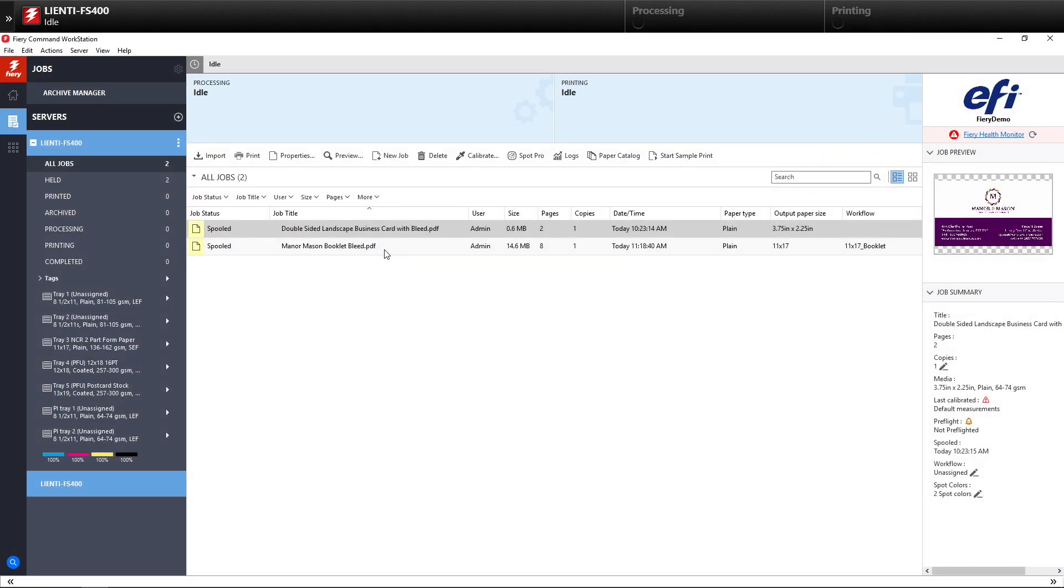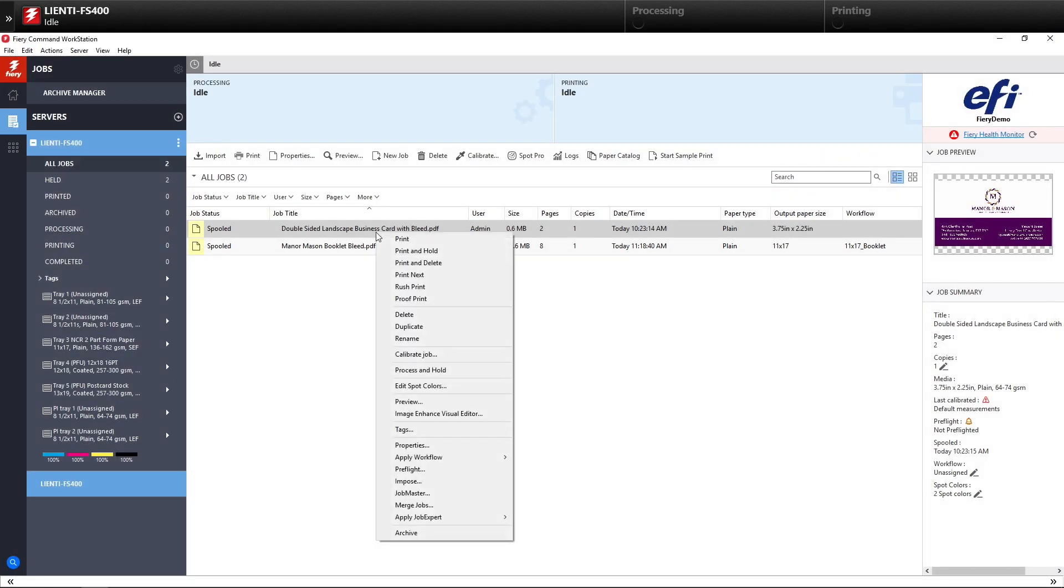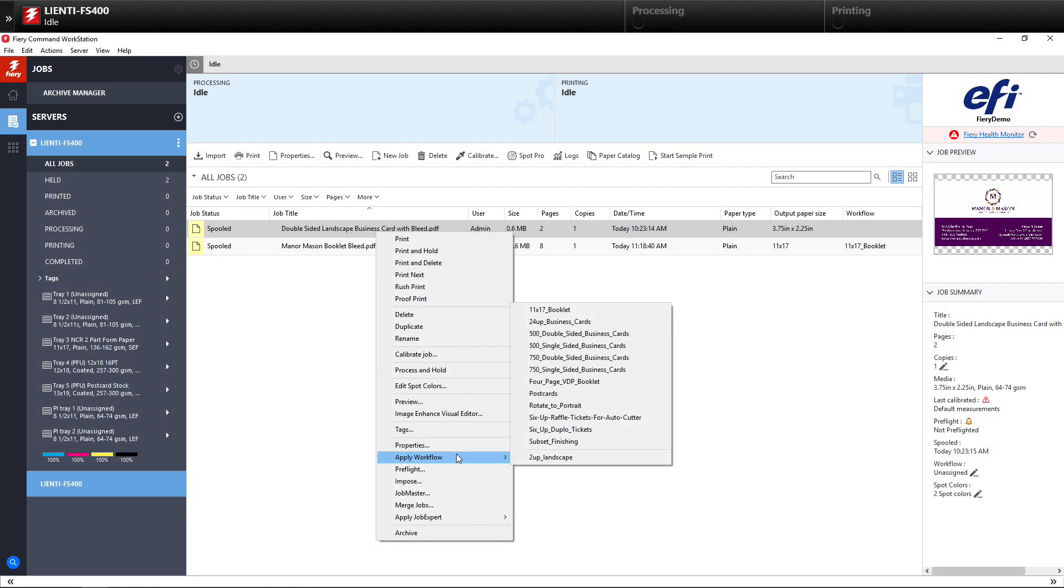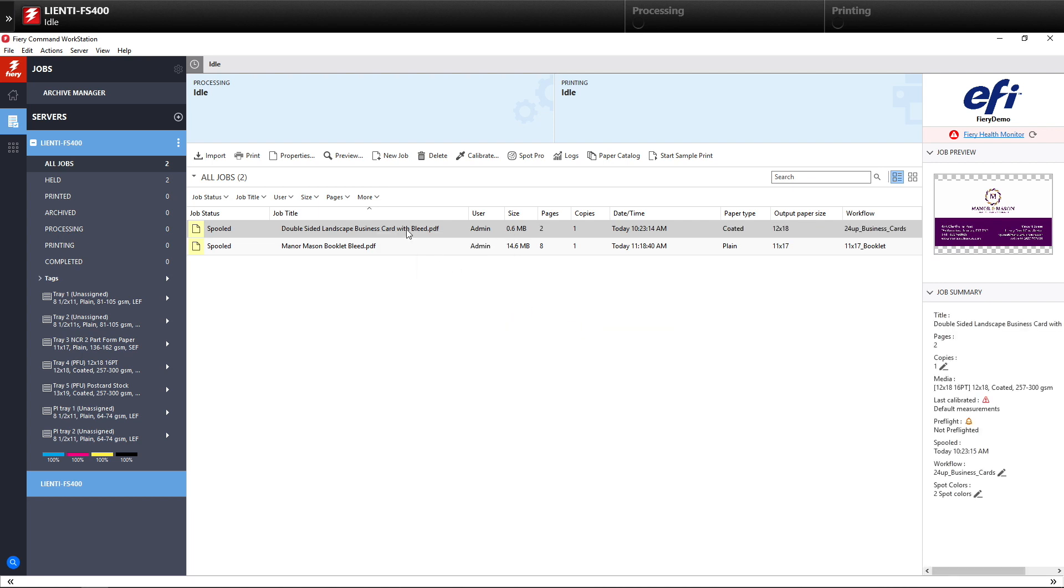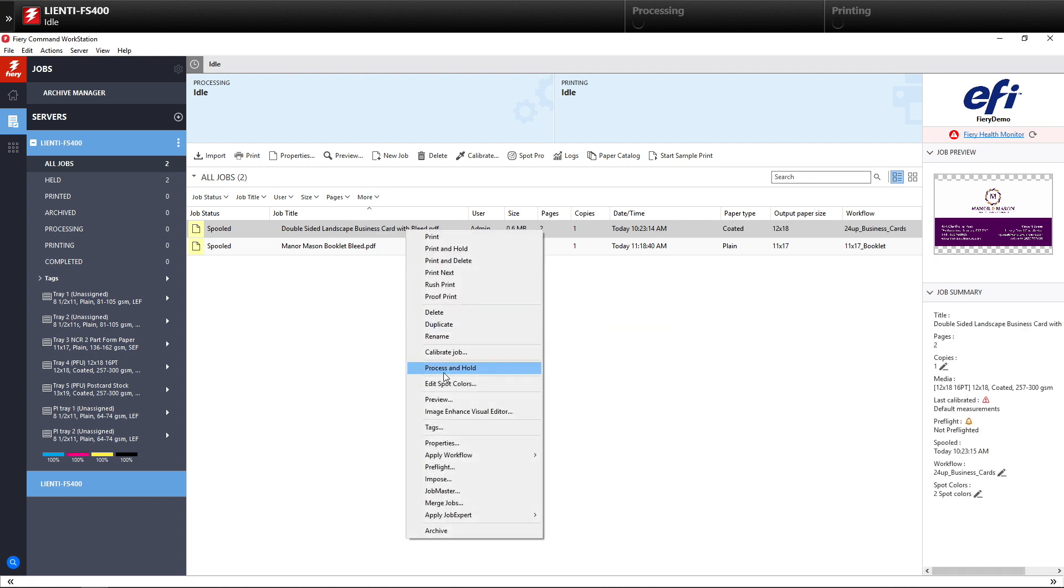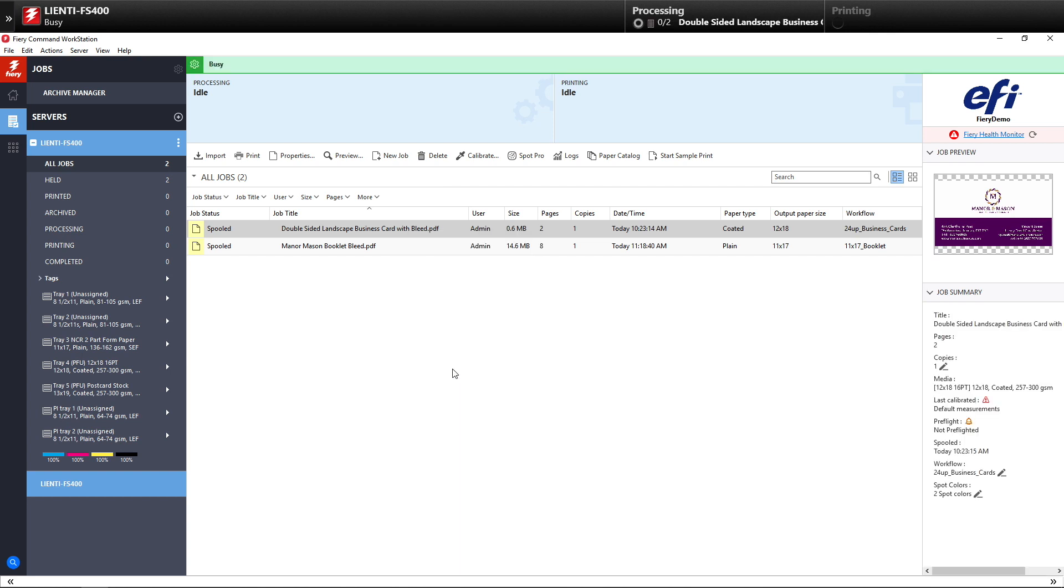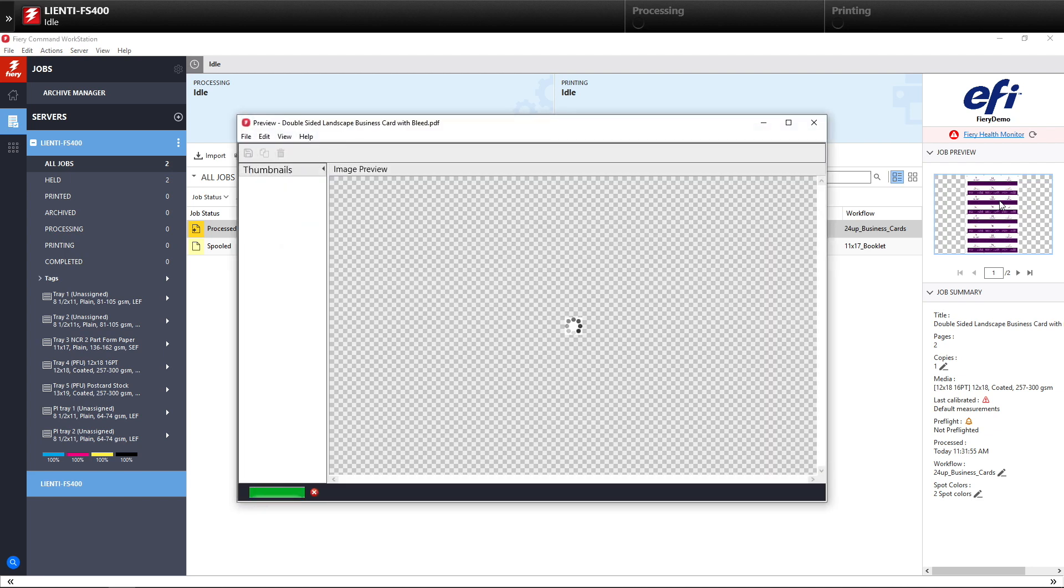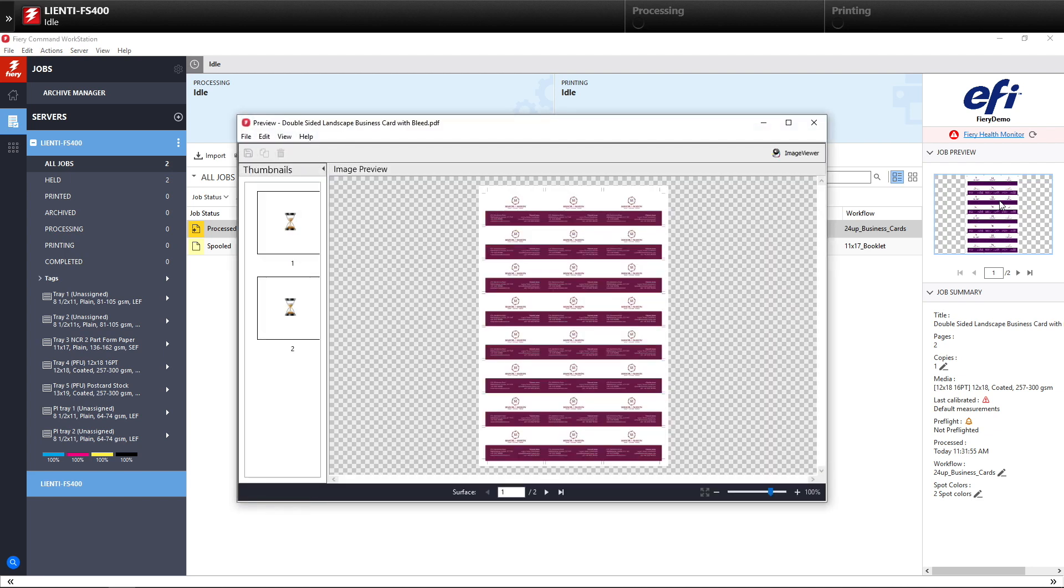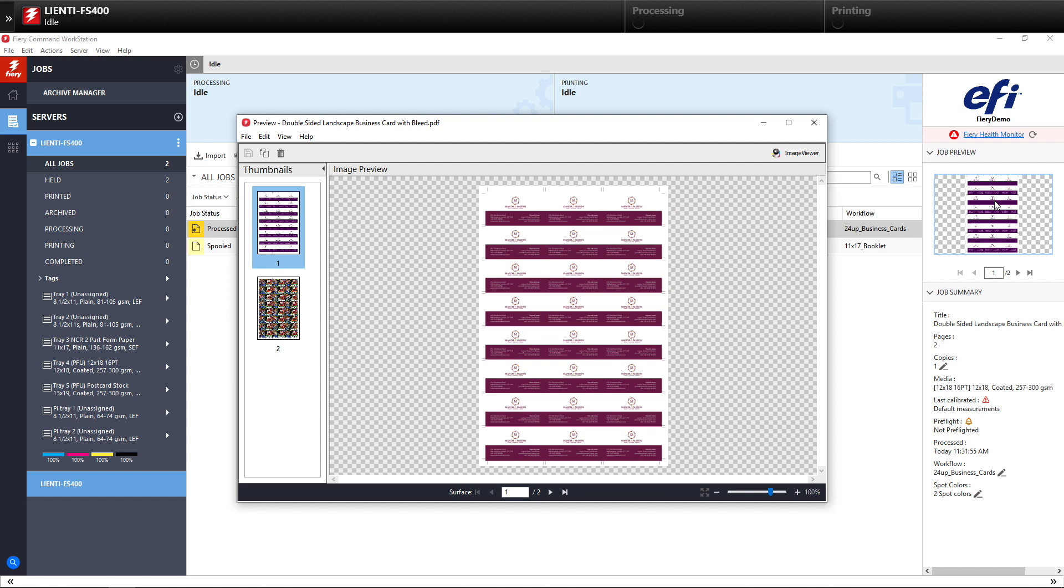Then the last thing we'll do is we'll do a right-click on that job and apply the 24 Up Business Card workflow we just created using our job presets. Then we'll process and hold the job to see the finished results, which should be a 24 Up Business Card on the job preset we just created, showing you the powerful tools that are available inside Command Workstation to automate repeatable jobs.